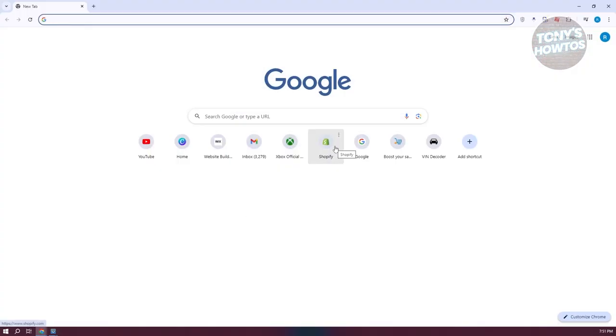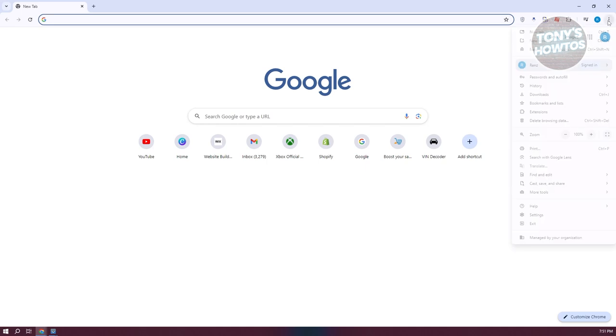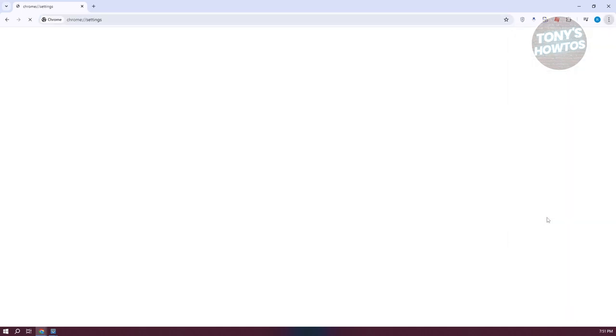what we need to do is we need to access our settings. So at the top right, let's go and click on the three-dot icon here, and you want to go to settings.